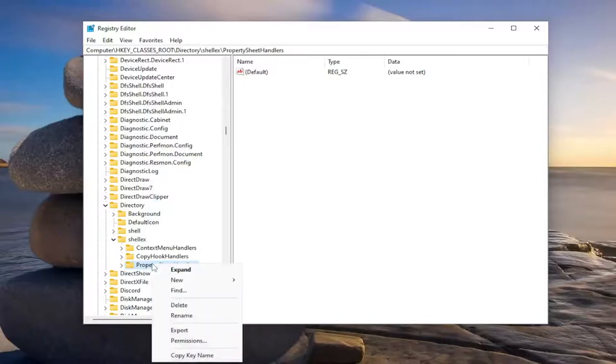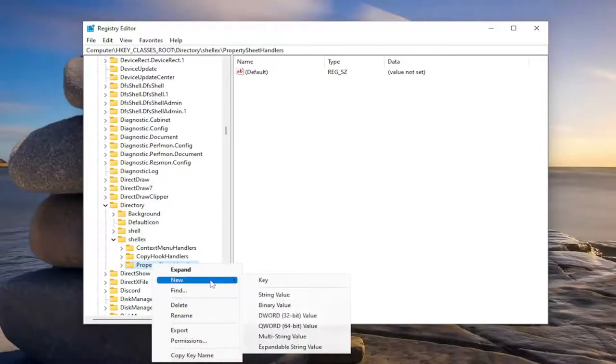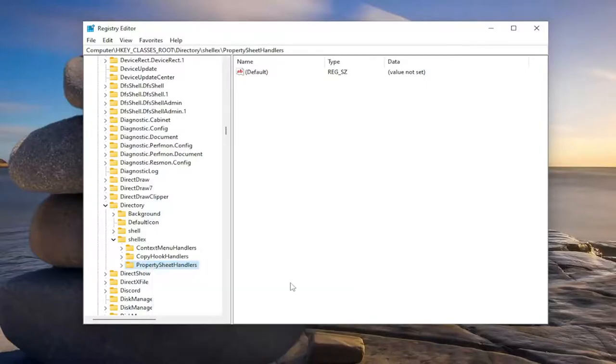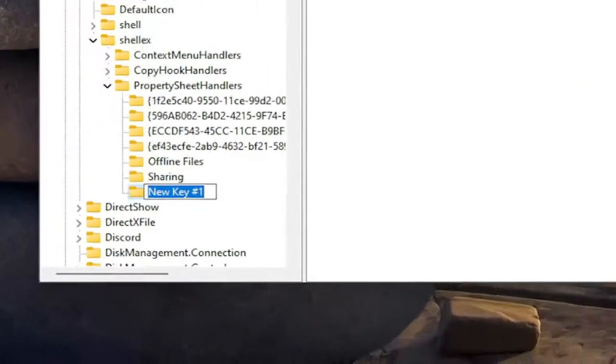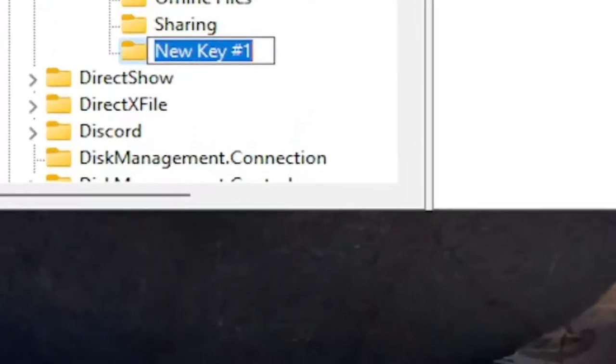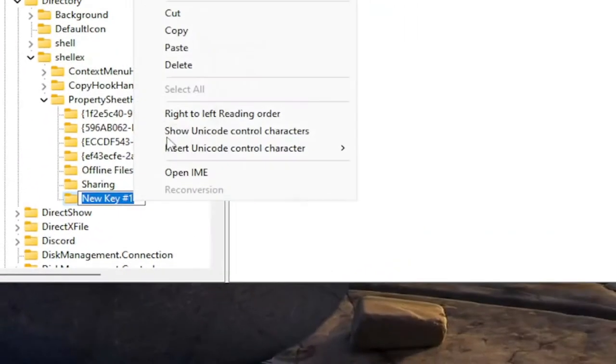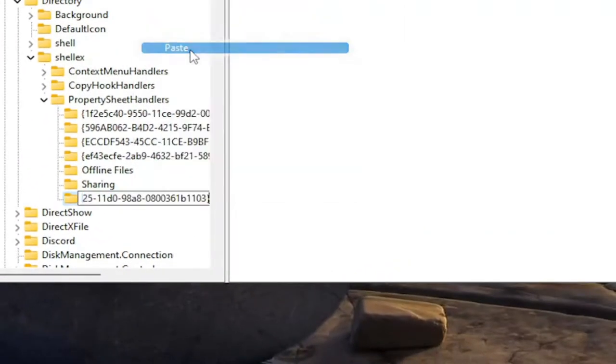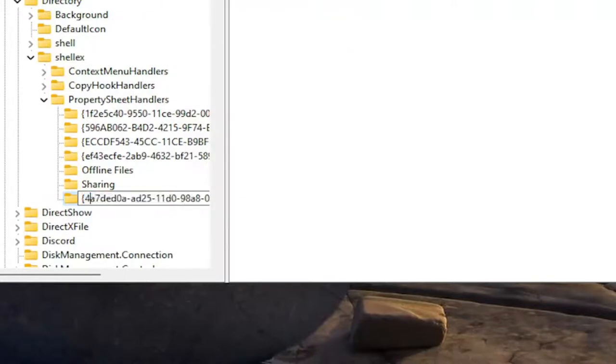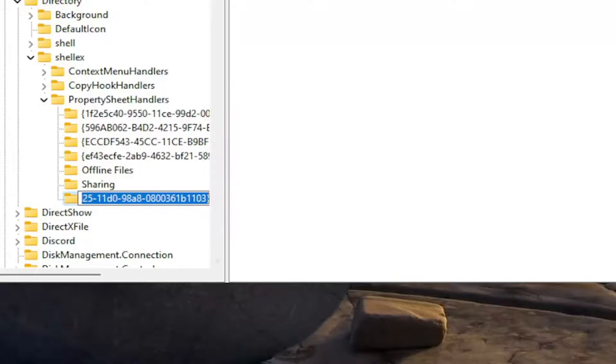Now right click on that folder. Select new and then select key. I'm going to have a name of the key in the description of the video. I want you guys to copy it and paste it in here. It's going to start with the quotation sign 4A7 and it's going to end with 1103 and then that end quotation sign at the end.